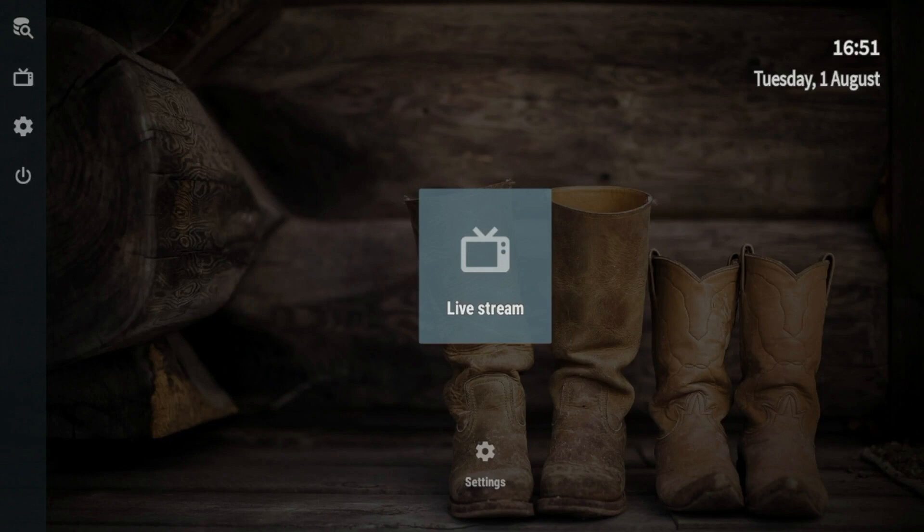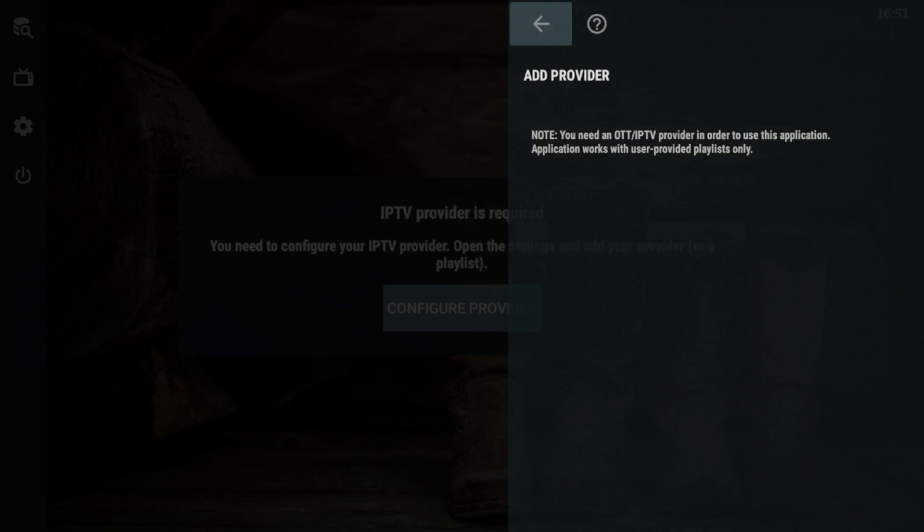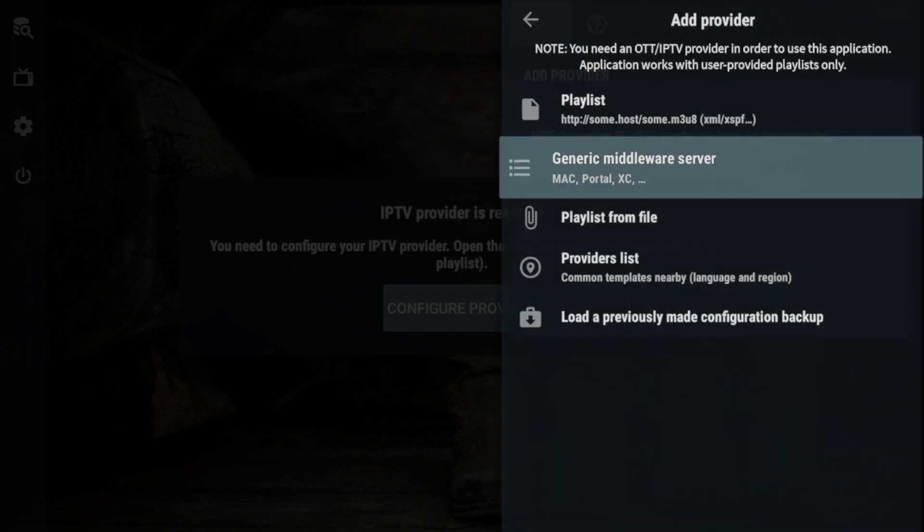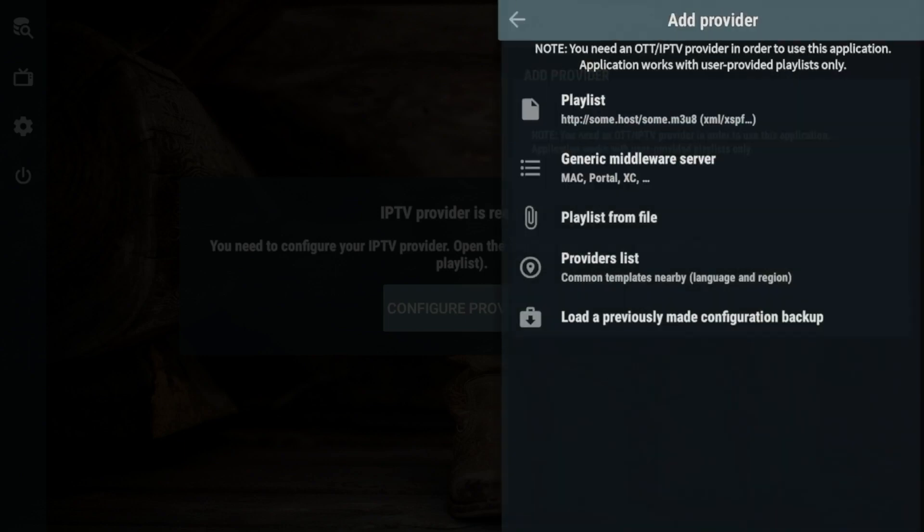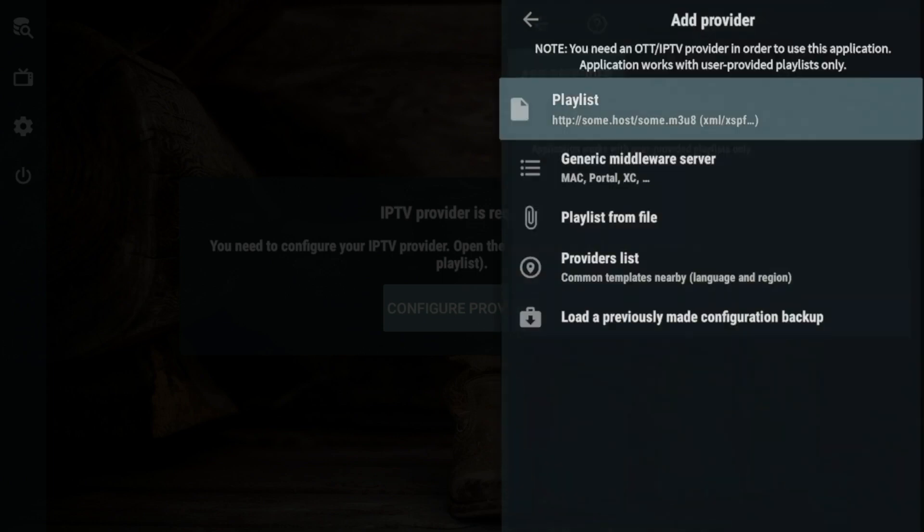So guys, in this video, I'm not going to show you how to pair a live TV service. But if you were going to do that, what you would do is you would click live stream, you would click configure provider. And here you would see add provider. So if you hit the down button on your remote, click add provider. And here you'll notice the different options.